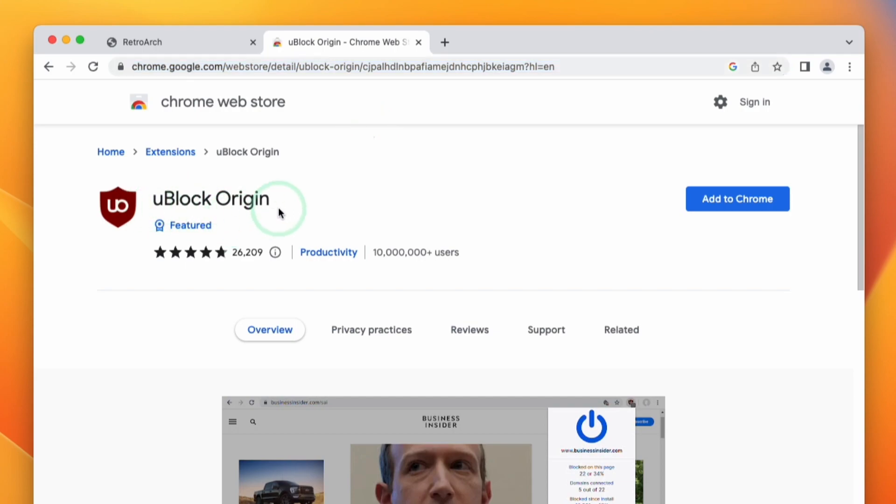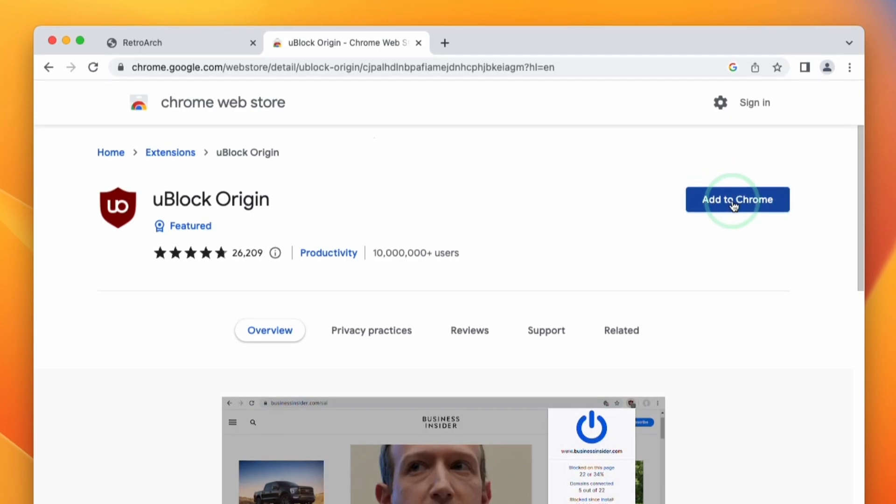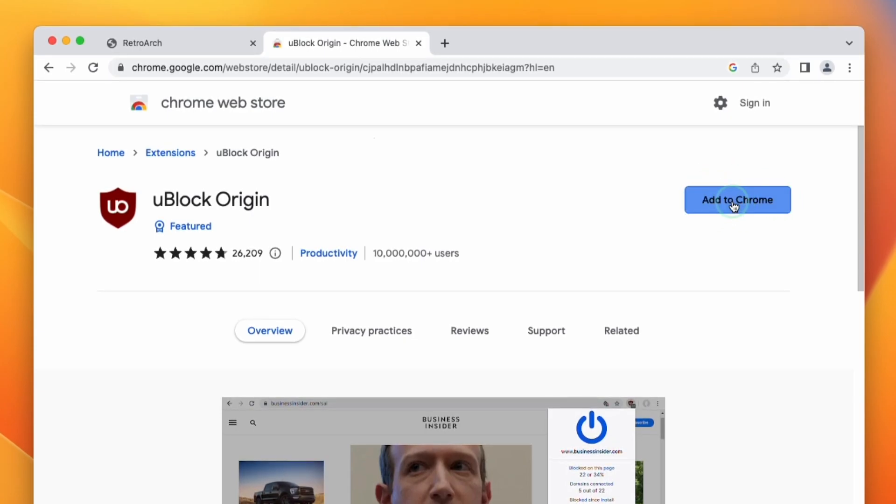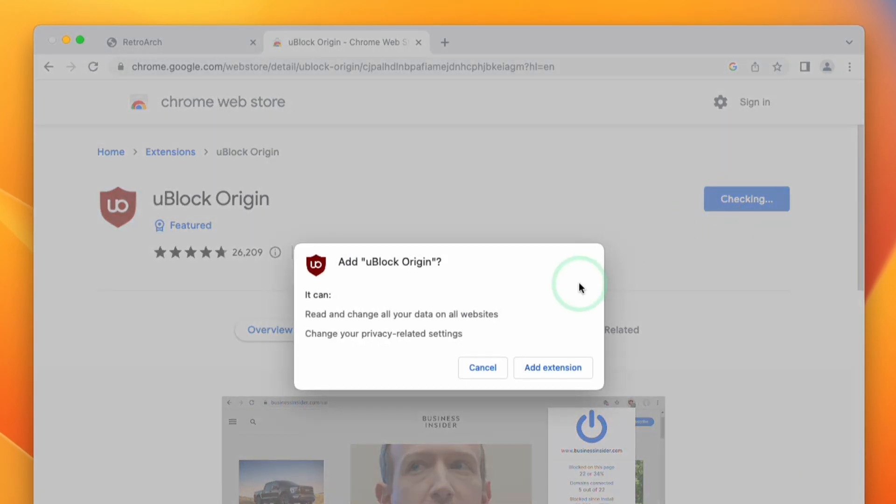Once we're on the uBlock Origin entry on the Chrome web store, all we need to do is click Add to Chrome here, and this will add uBlock Origin to your Chrome web browser.